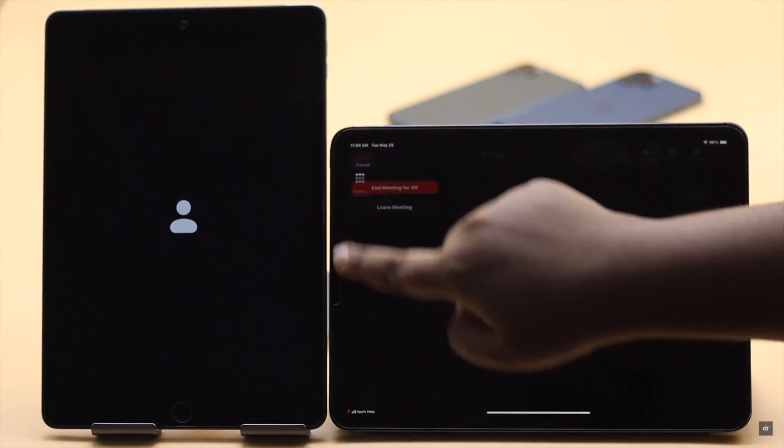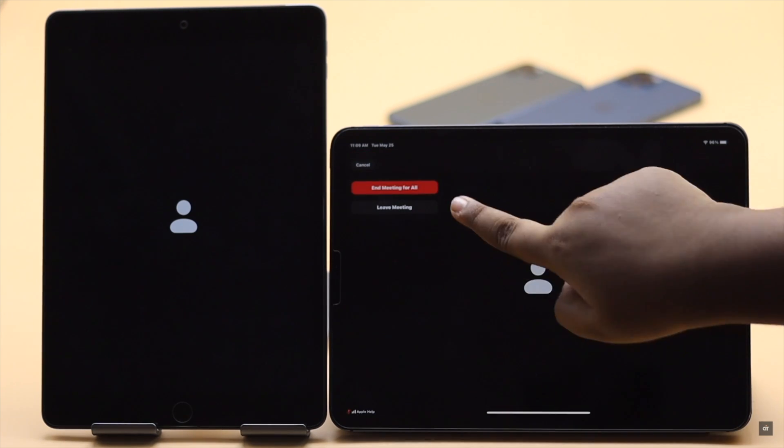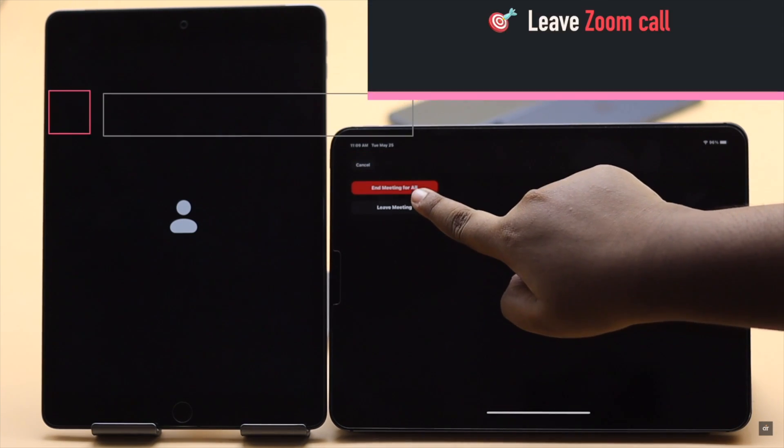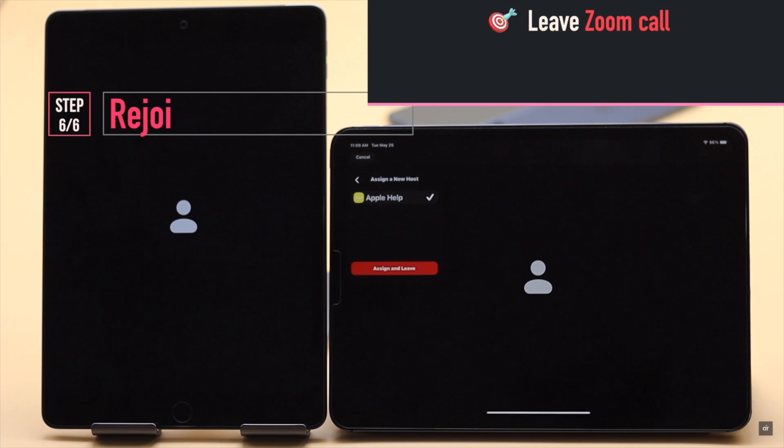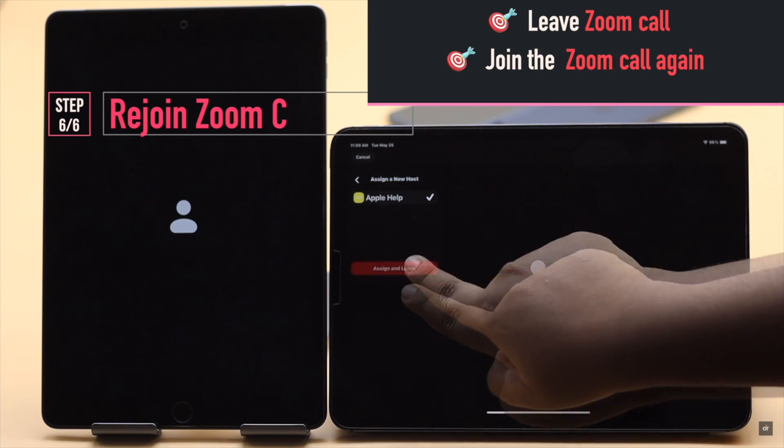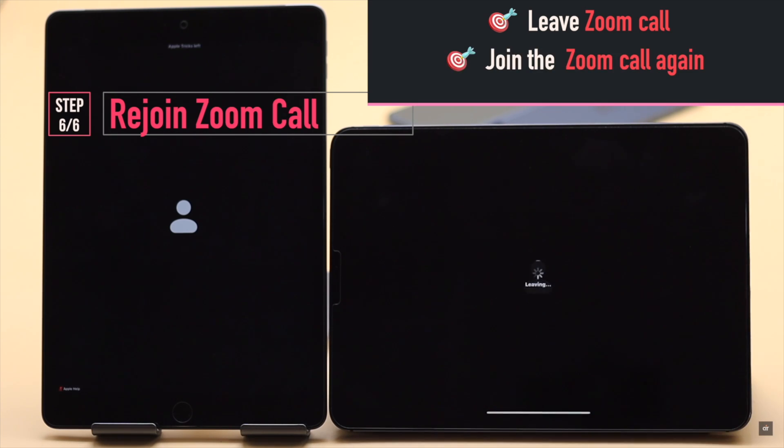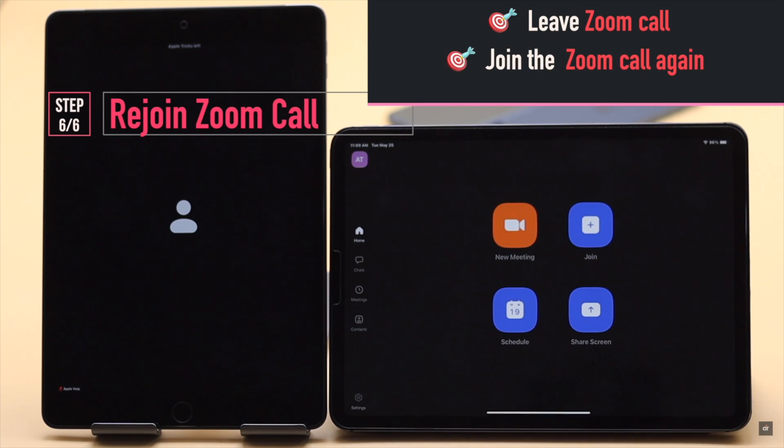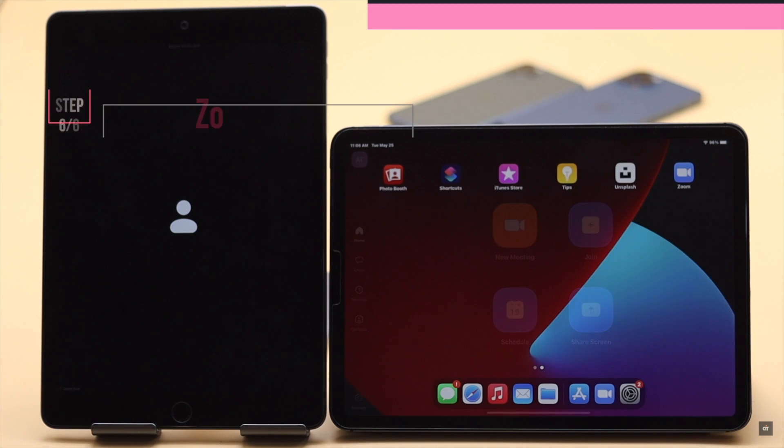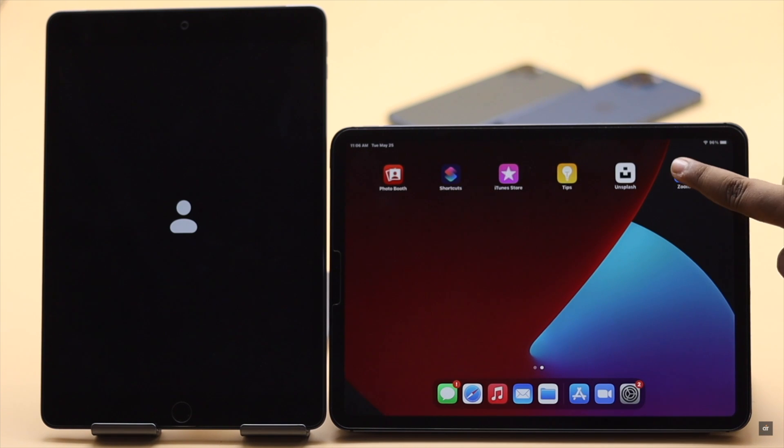If you are the only one having the problem you can leave the Zoom call then rejoin the call again. It can fix the screen sharing not working problem.